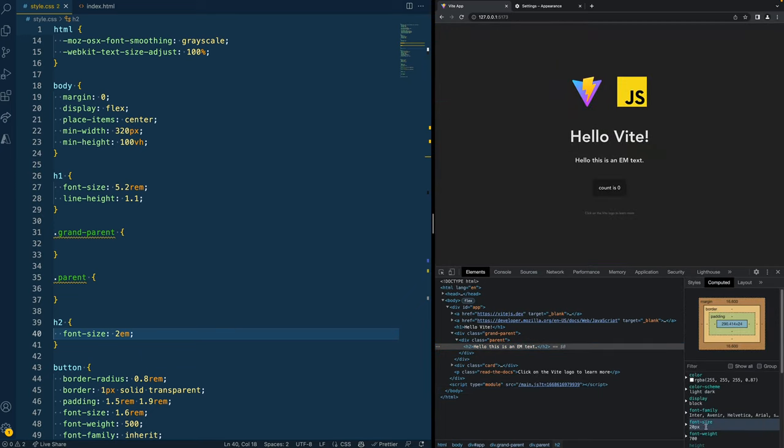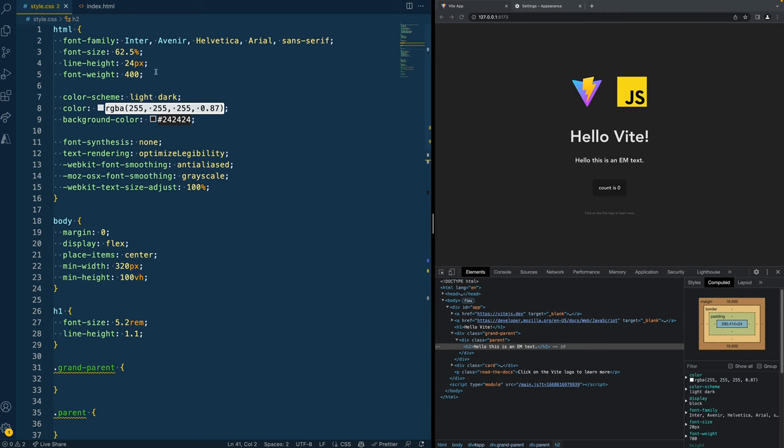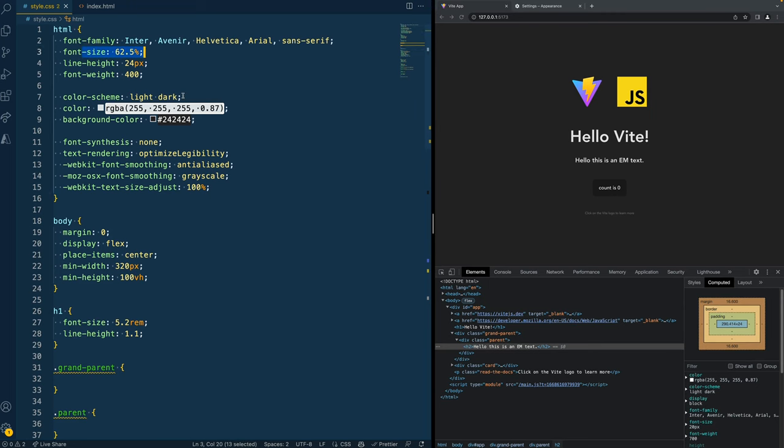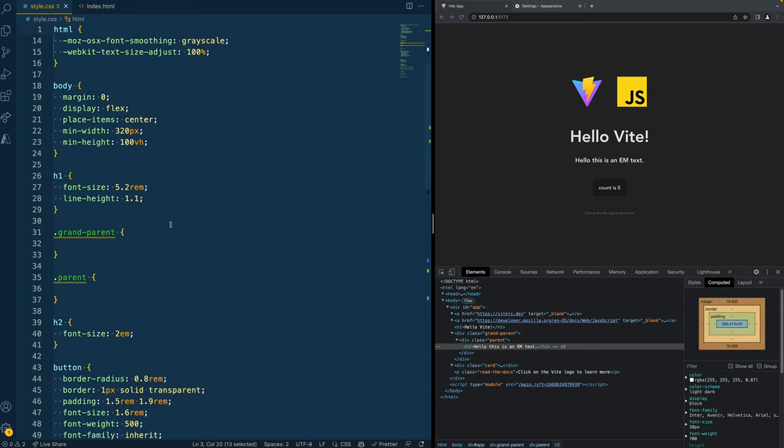and change our appearance back to the medium font size and then inspect this page and check the computed property of this H2. We see that it has a font size of 20 pixels, which is actually two times the value of the HTML node.